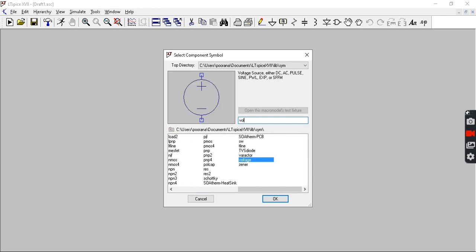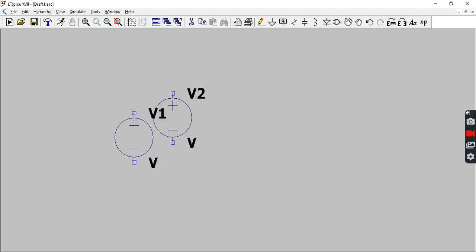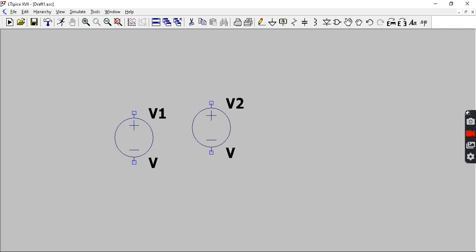Suppose if you need a voltage source, all the components will be present here and here is a voltage source. Click on it and here the symbol of it will appear. Click OK and place it on the screen. In order to eliminate the second device, right click so that it gets eliminated.